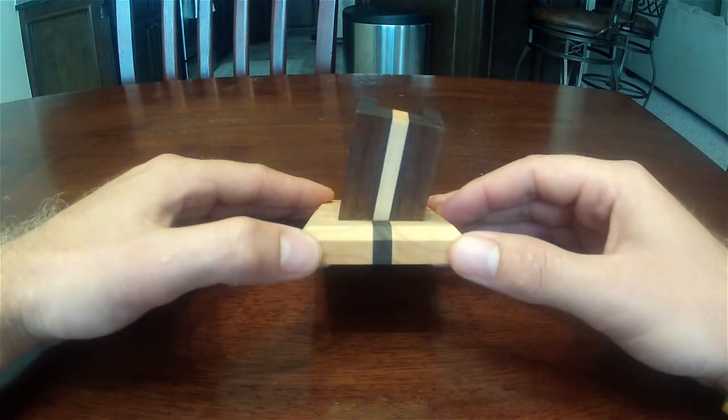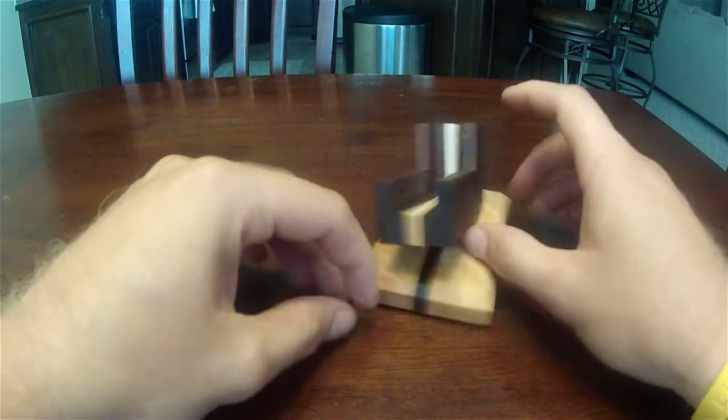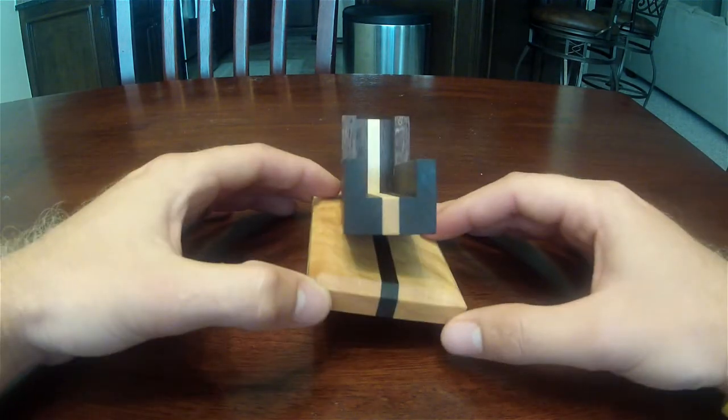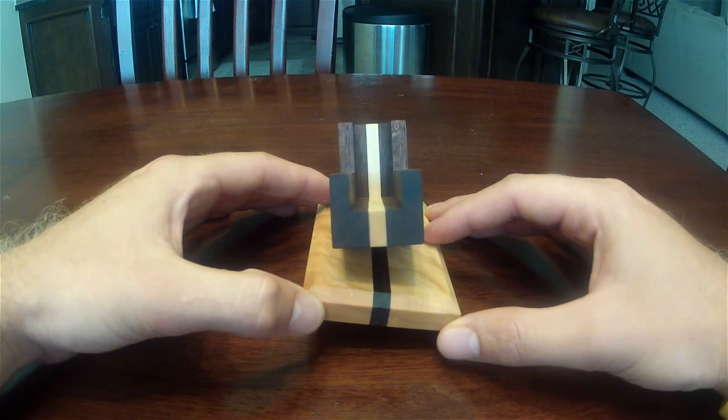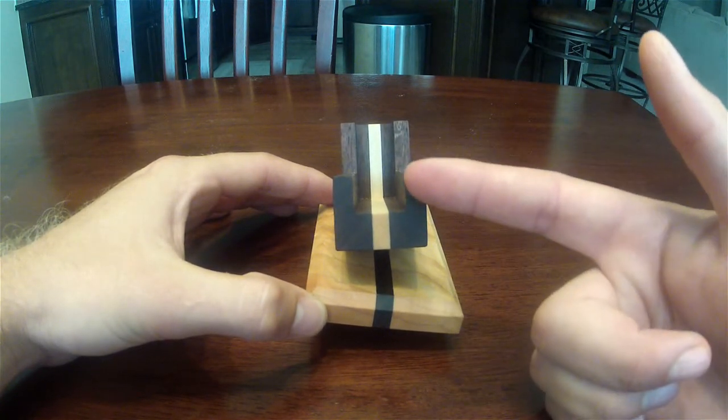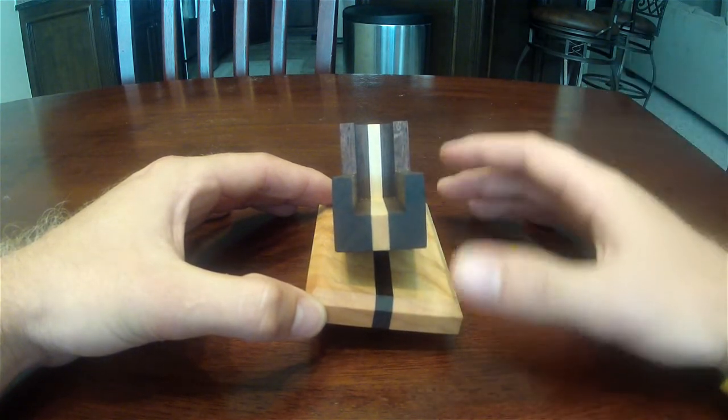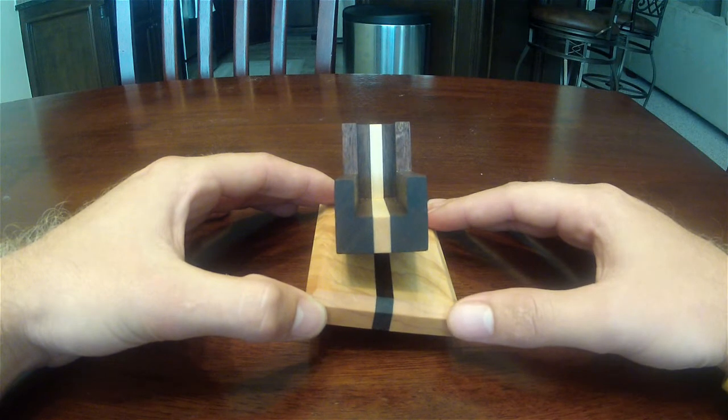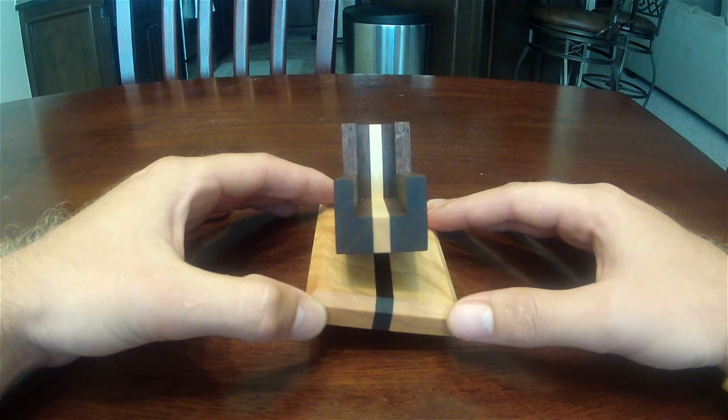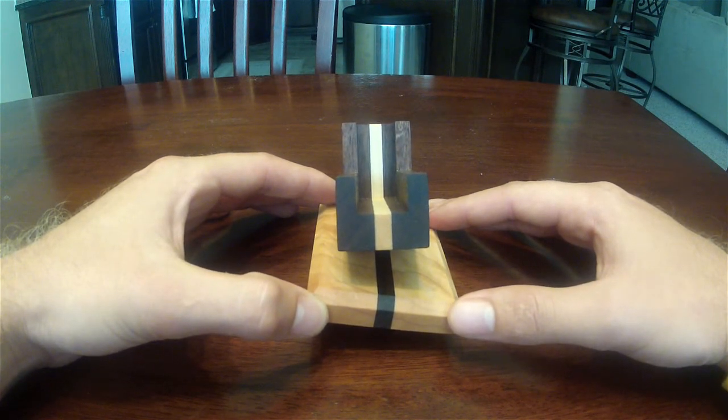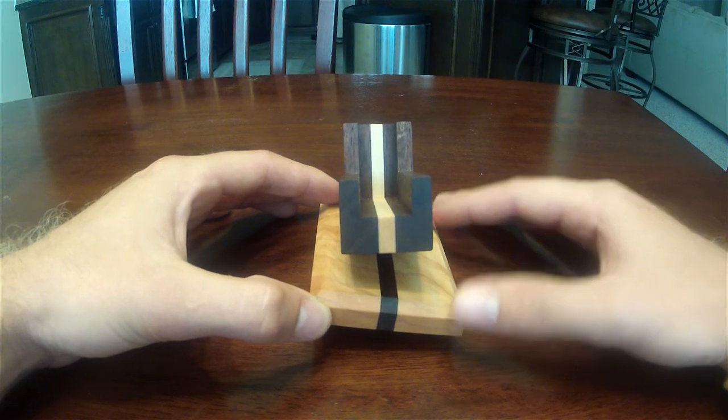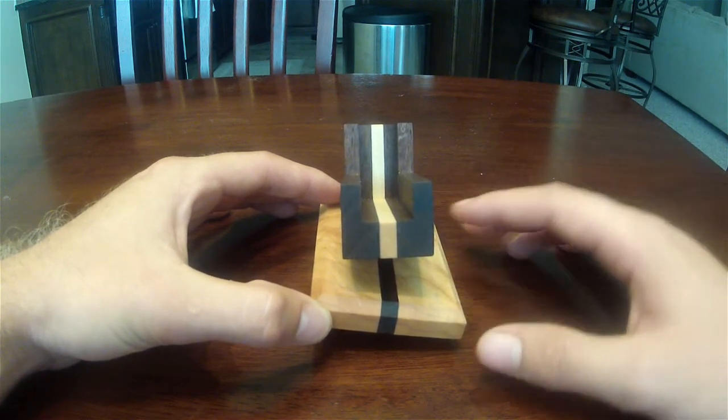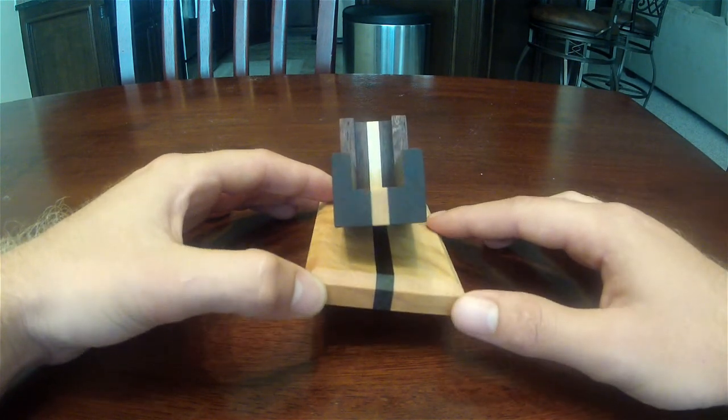What I did is I took a piece of walnut and did the same thing with the base. Ran it through the table saw, split it in half, cut out a piece of quarter-inch hard maple, and then I just glued it up.